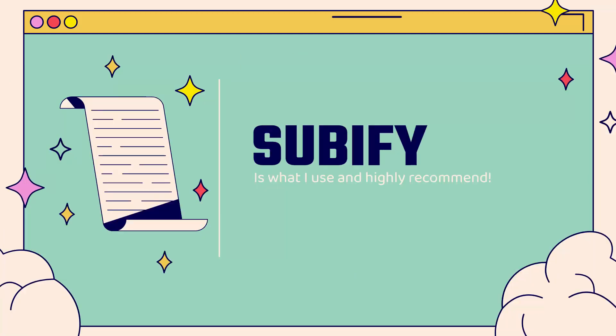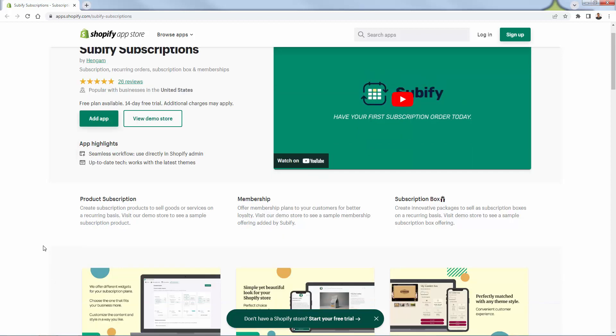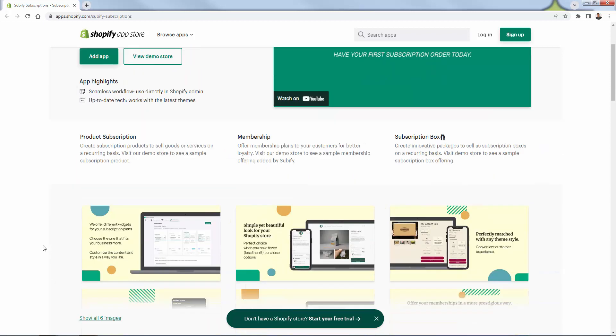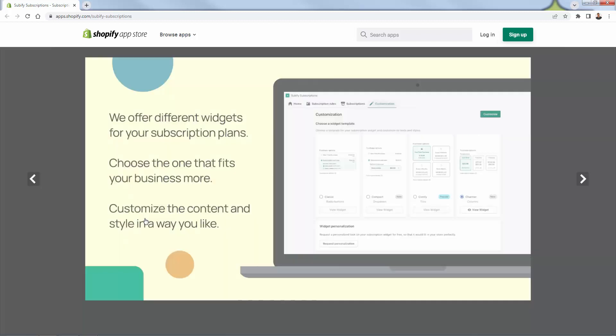The way to do that is to use Subify. You see the link directly below this video. Really easy to set up Subify subscriptions, and you're going to see all the different recurring revenue options you're going to have. It's built directly into Shopify. This is the Subify subscriptions app inside of the Shopify app store, and you're going to be able to do product subscriptions for recurring deliveries, set up memberships, and set up subscription boxes.